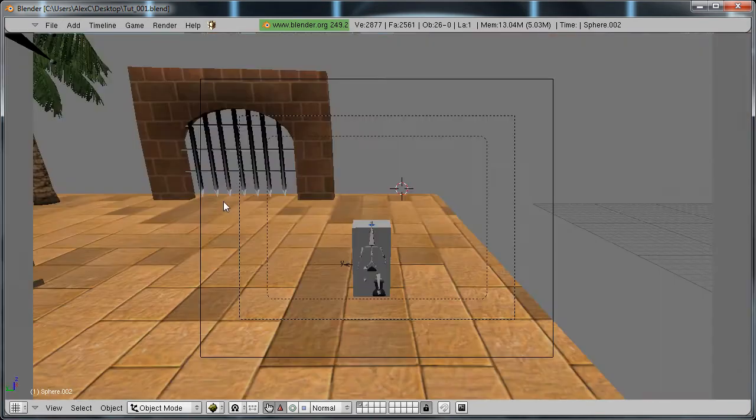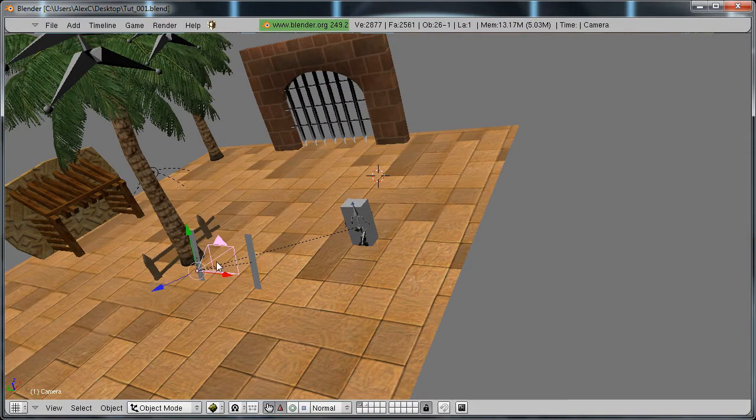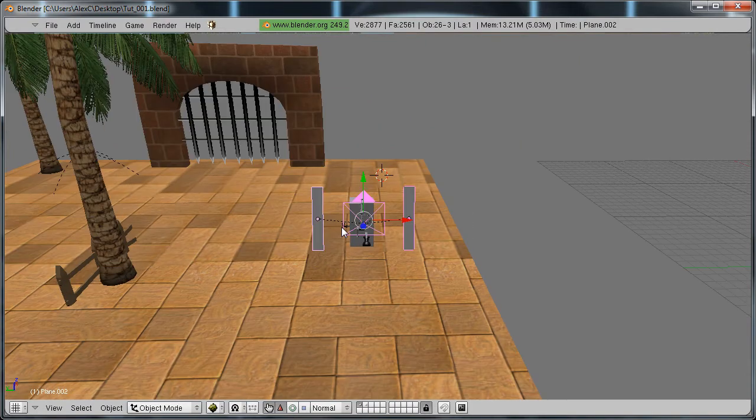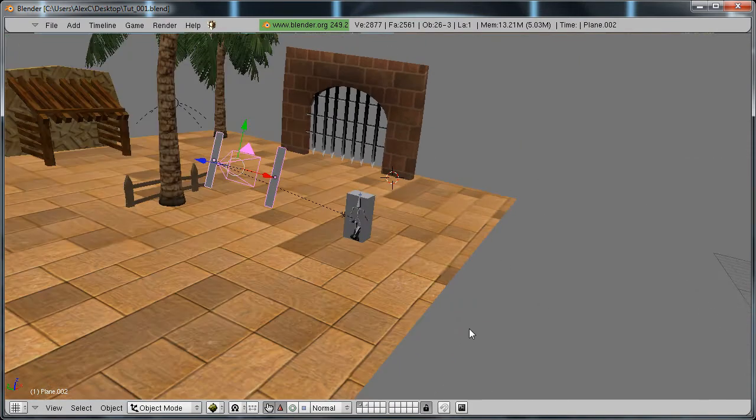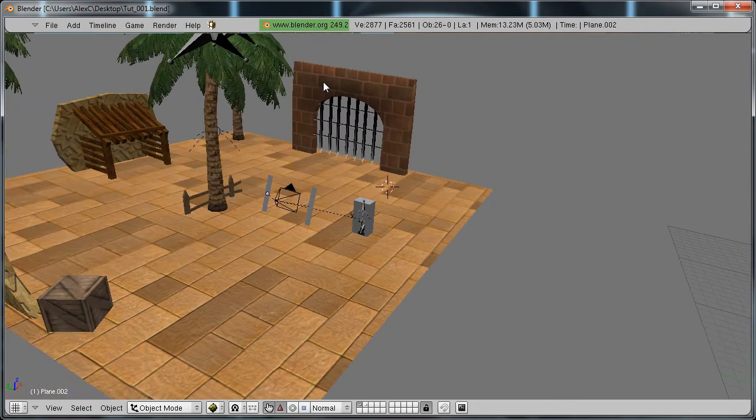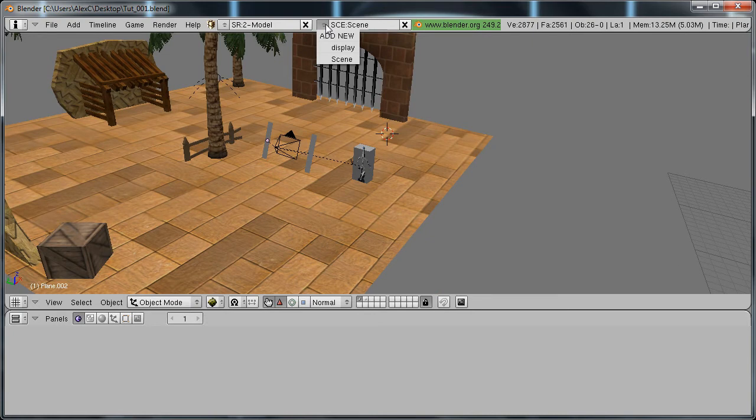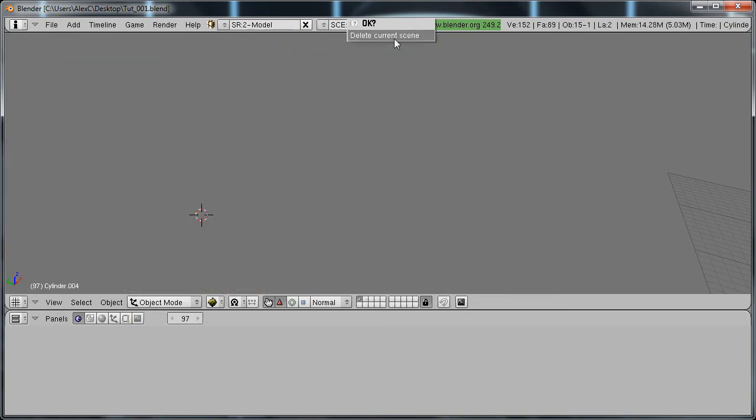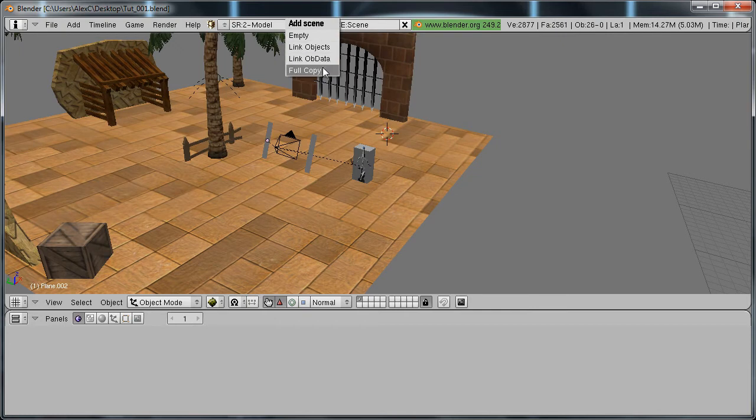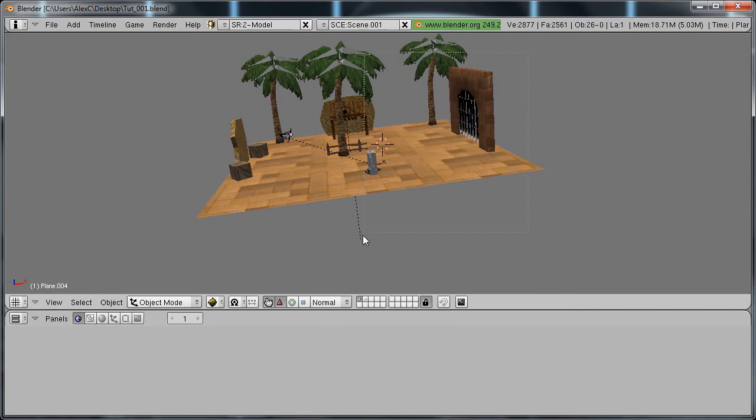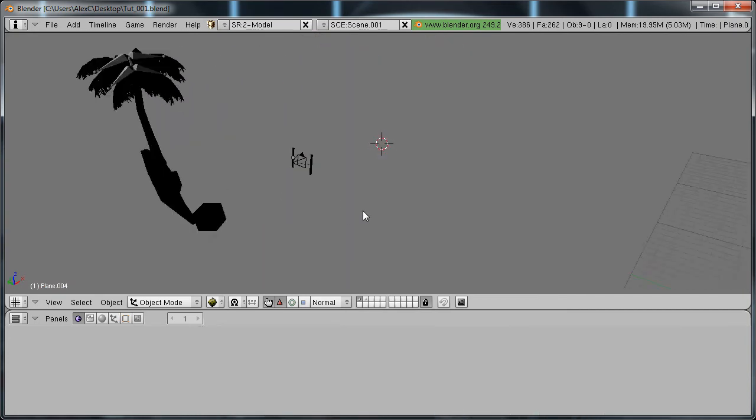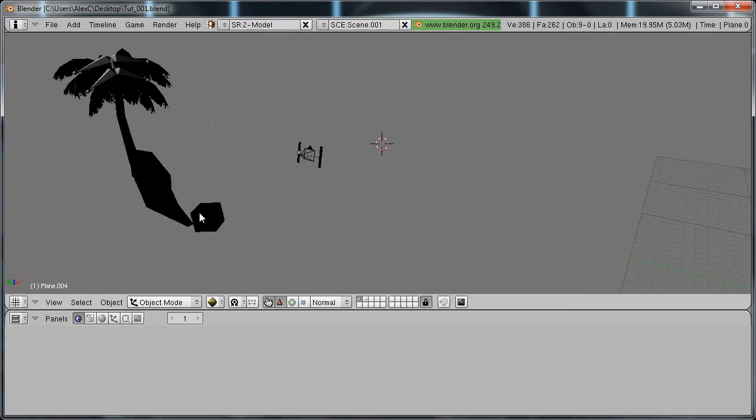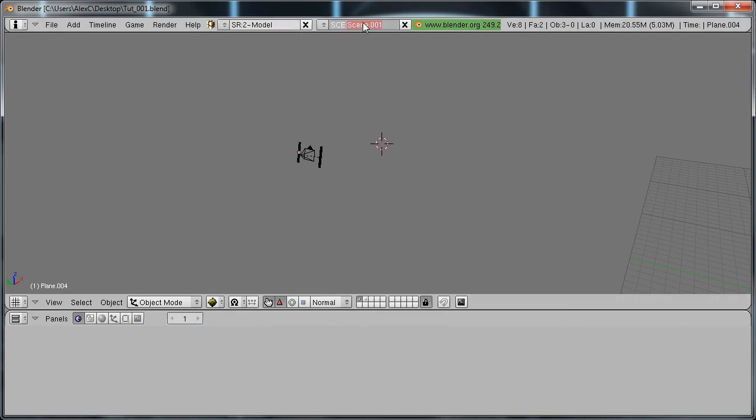Now to fix this, we're going to put these on a different scene. Up here, click this, let me delete this one really fast. Click here, add new, and select full copy. Now delete everything except your camera and the two planes. Rename it to HUD.